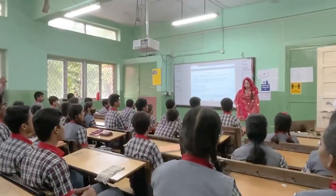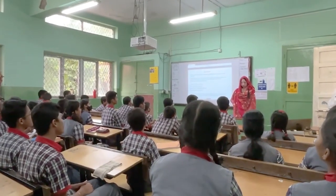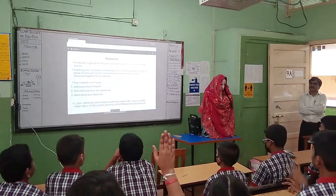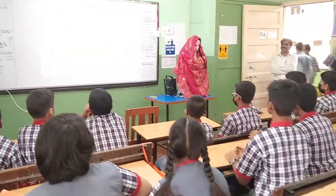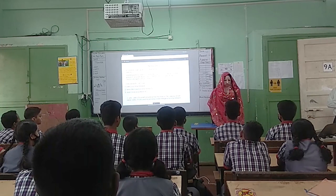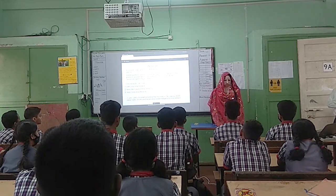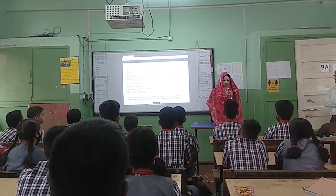Now tell me, how many networks are there? Eight! It is LAN, MAN, and WAN.